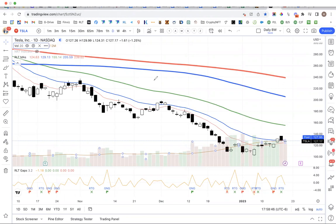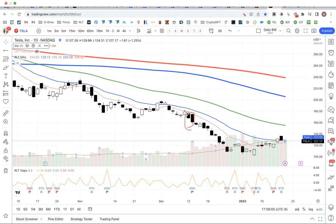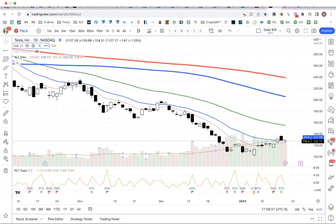A gap and go is typically gap in a direction and then just run, whereas a retest gap is different. Looking at a bullish gap and go: the previous day closed at the close of that candle, and then it gapped up. The gap itself measures from the previous day's close to the current day's open — it does not say anything about what happened throughout the day.